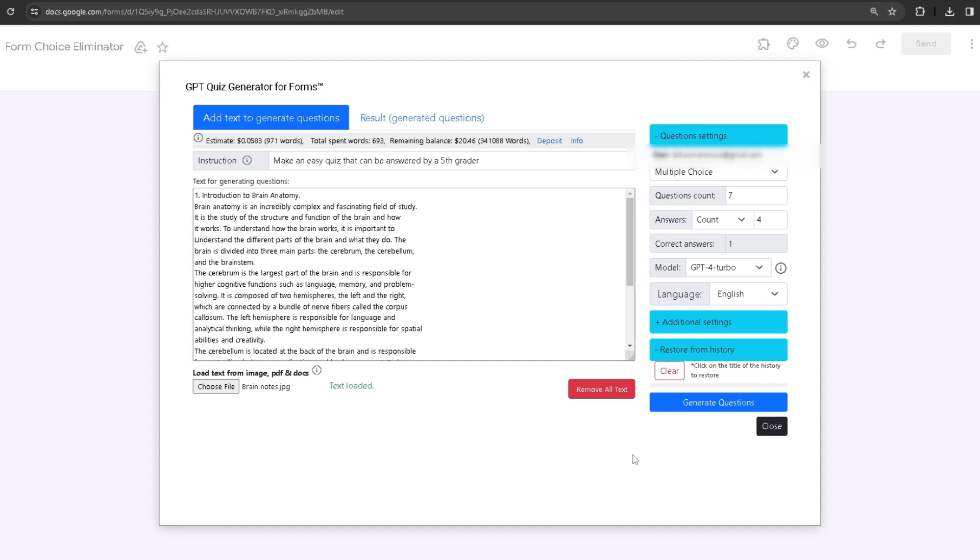If you click on it, it's going to regenerate it back again, which is pretty useful. If you click on the Clear button, it's going to clear all of your history of your previous generated quizzes.